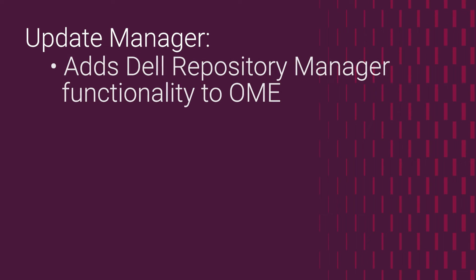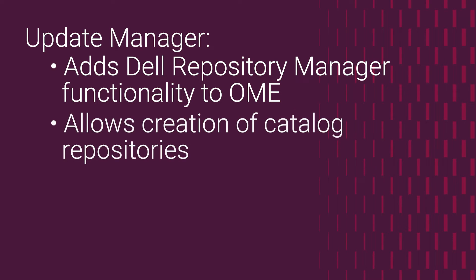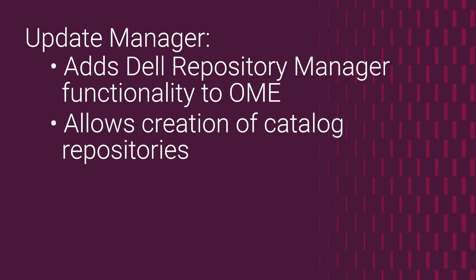OpenManage Enterprise plugin Update Manager brings Dell Repository Manager functionality to OpenManage Enterprise. This allows you to create one or more catalog repositories to be used with OME or OME-VV, specifically the VMware Hardware Compatibility List, HCL, Compliance, or vSAN-specific baselines.